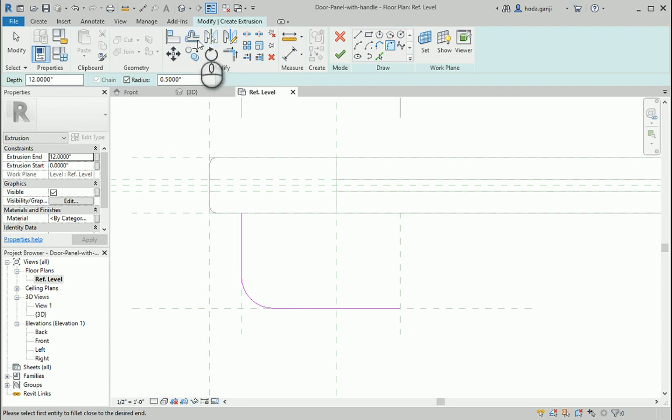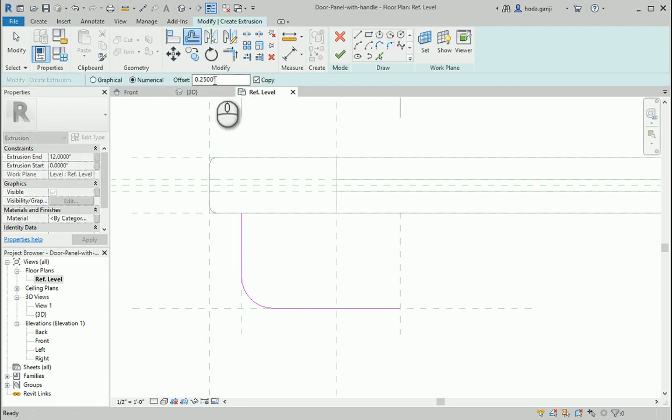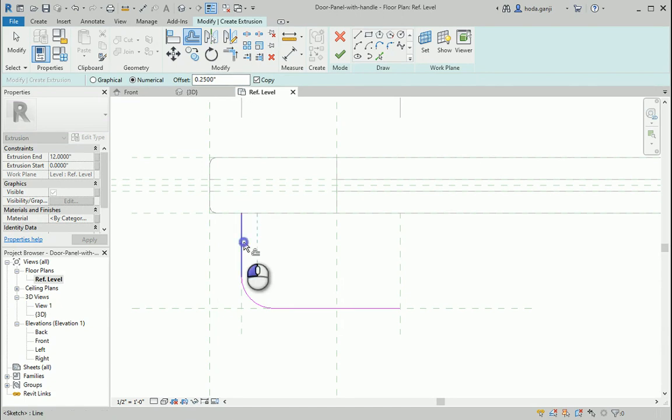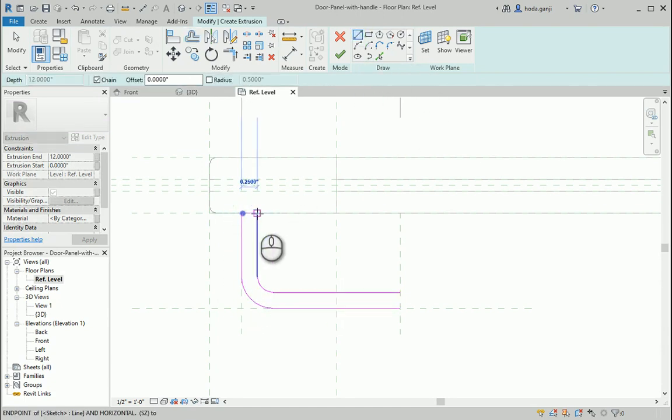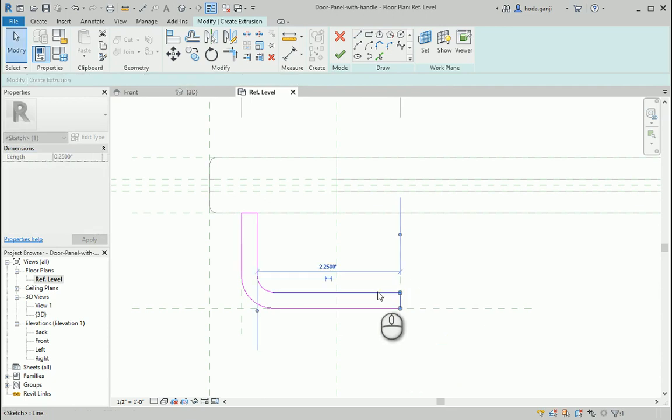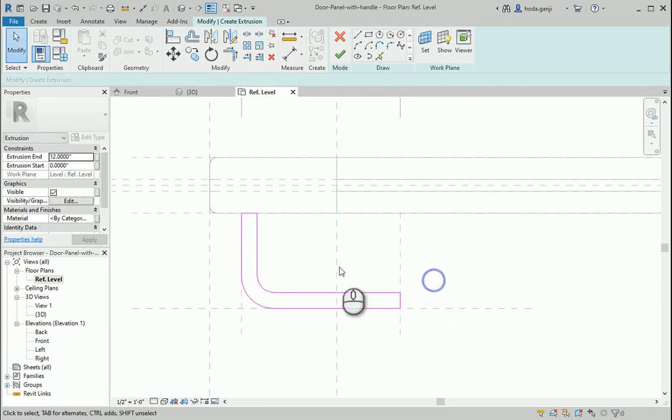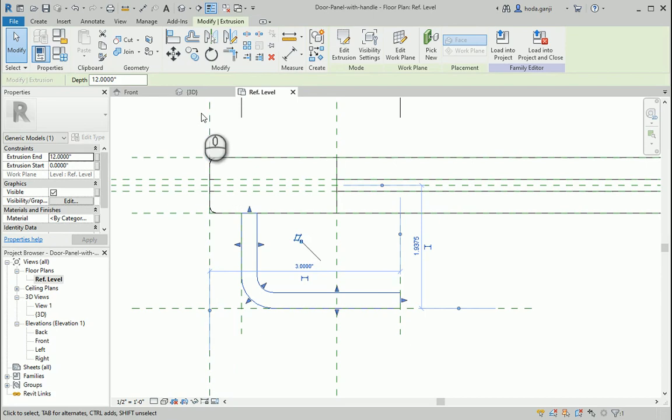I'm going to offset the lines by a quarter of an inch, 0.25, and make sure to close both ends. I'm going to finish edit mode.